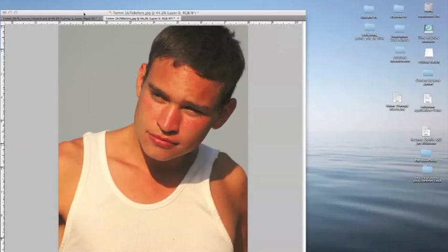Hello again. We're doing a retouch today in Photoshop CS4. I have an image up here where we're going to correct the skin, correct the tone, and change the background, as well as add some blurring and softening to the skin. So let's get started.